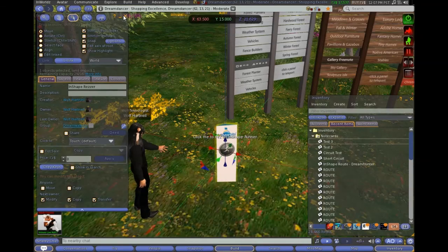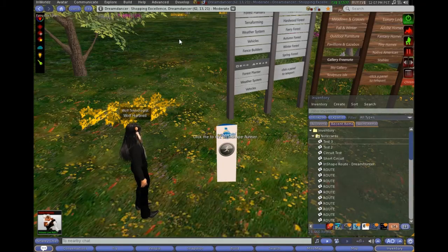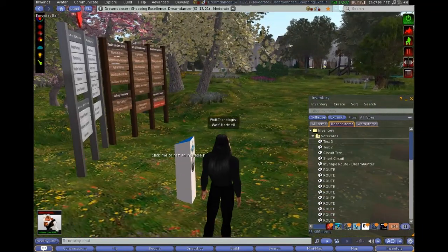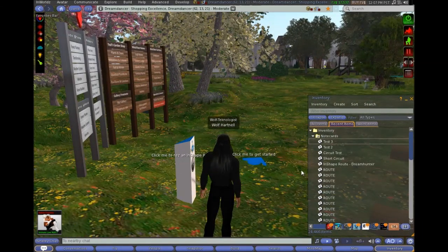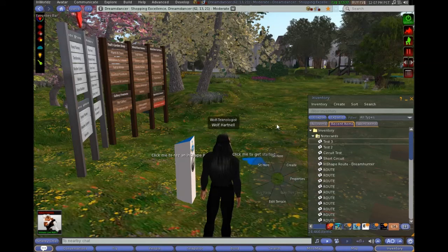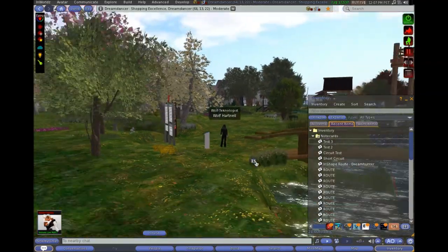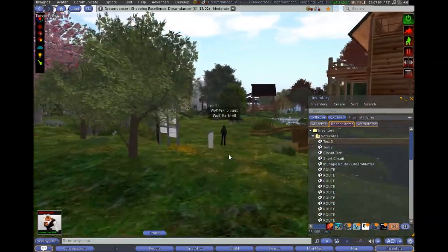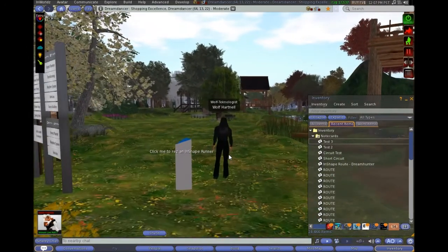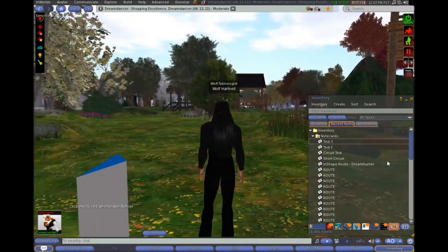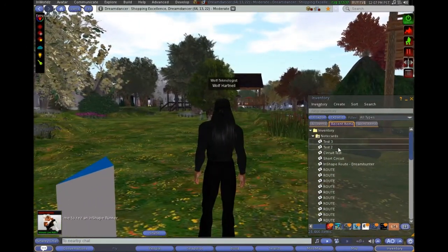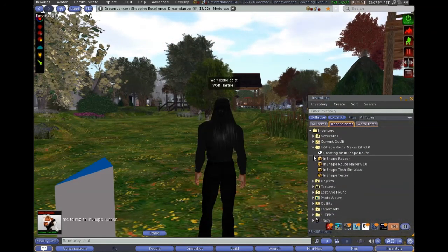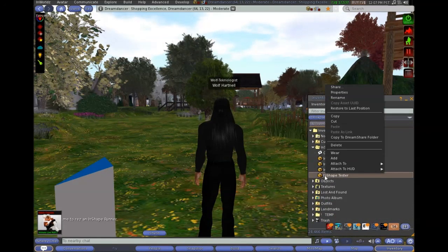So anybody that wants to run this route and has got the InShape app can just come along and click this to rez the exercise device. Okay. So that's sitting there ready to head off on its first leg. So all you need to do is just click that to sit on it. Okay. So that's playing around with our camera for us. It doesn't normally swing out that much.